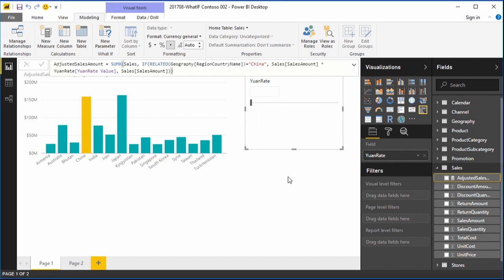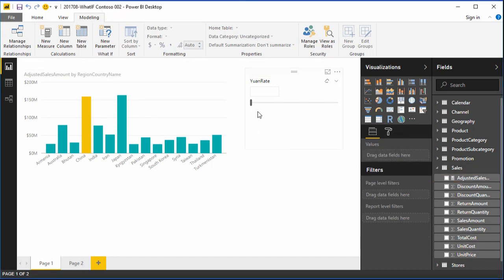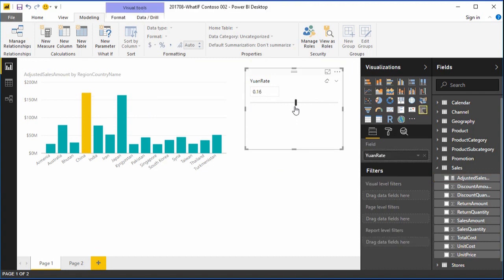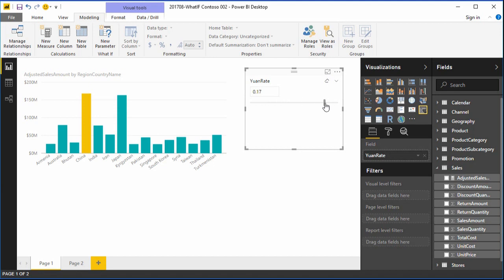We can now test the slider, move it back and forth, and see if the orange column for the Chinese sales actually varies. We see it does, so our adjustable parameter is a success. Remember that this same technique can be used to adjust any value in any what-if measure that you choose to define.